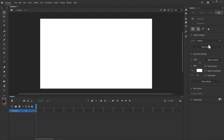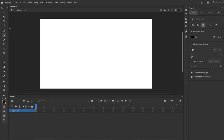I would highly recommend you upgrade to Animate 2020 if you haven't already. They have overhauled the interface enormously, so it looks far more in line with the rest of the Adobe suite, which made a huge difference and made it a lot more intuitive. So the first thing I'm going to do is go through some of the drawing tools on the left.